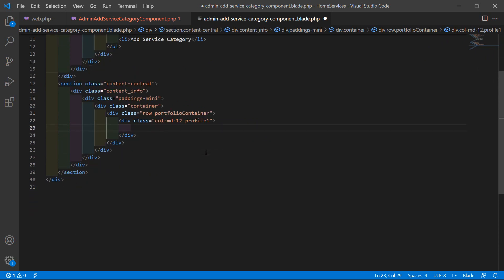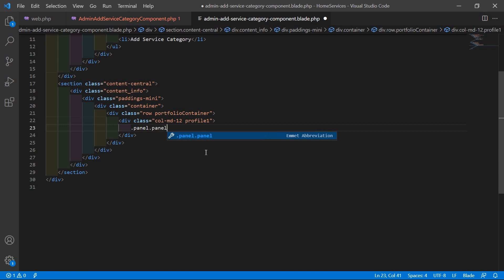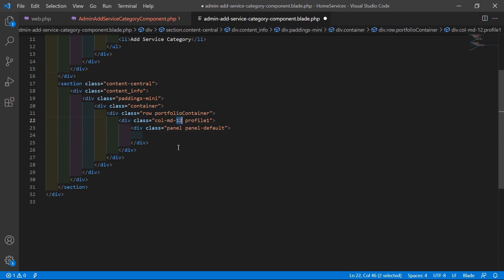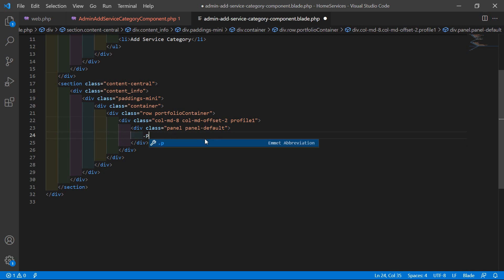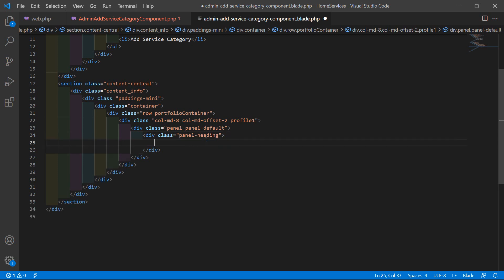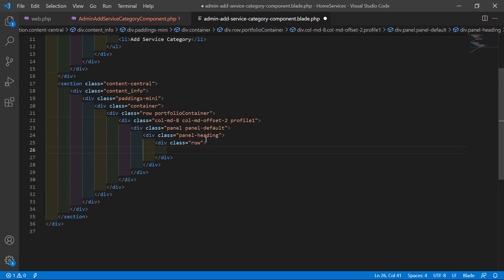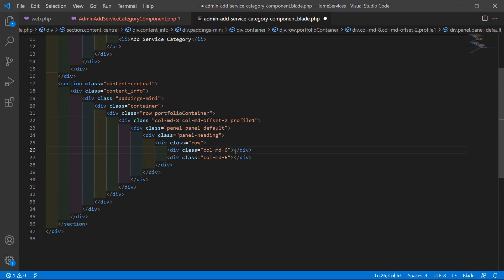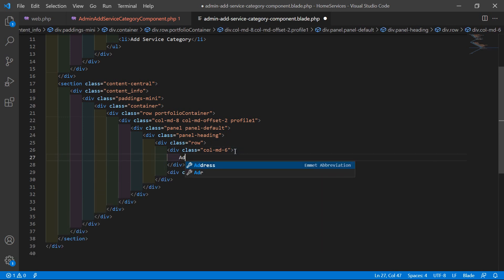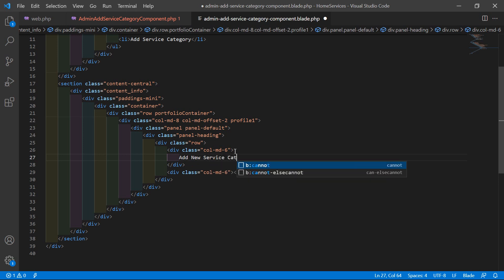Now add a panel with class panel panel-default. Set the column to col-md-8 with offset 2. Inside this, add a panel heading, then a row with two columns of col-md-6. In the first column, add the title 'Add New Service Category'.